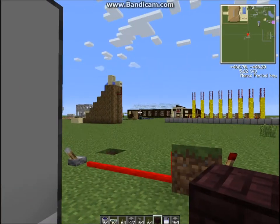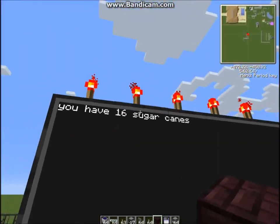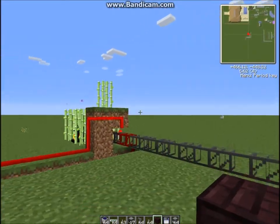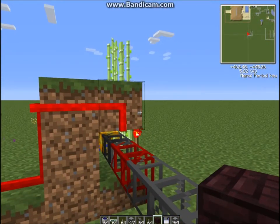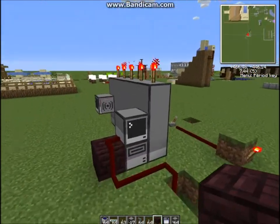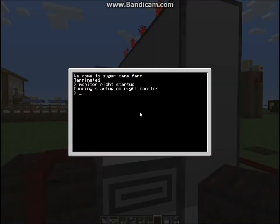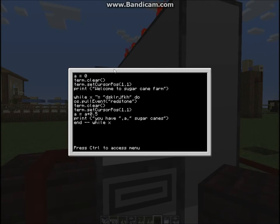This computer is logging on the monitor how many sugarcanes I've got. So if I just turn it off for a second and wait for the next one to come through. I can now terminate this. Edit startup — so this is how it works. A equals zero. A can be anything you want. It will clear the screen, set the cursor position to 1,1, and then print 'Welcome to Sugarcane Farm'.